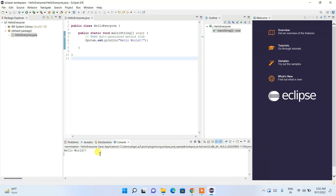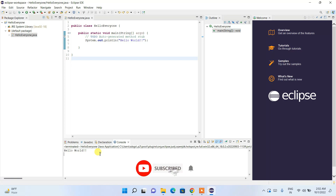In this way you can easily install the latest version of Eclipse IDE on Windows. That's all for this video. Thank you very much for watching — please like, share, and subscribe to the channel, it really helps me make more videos.